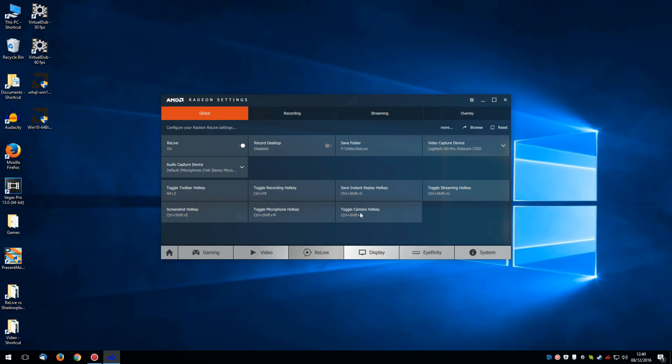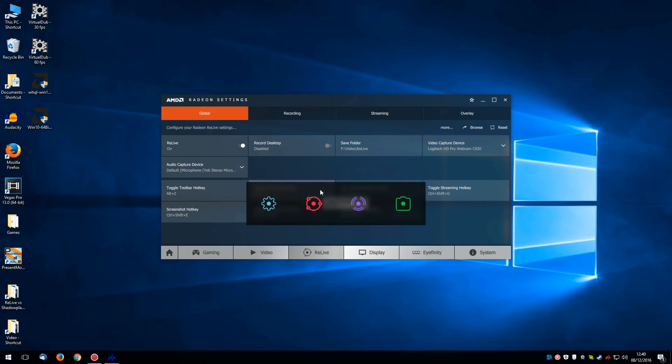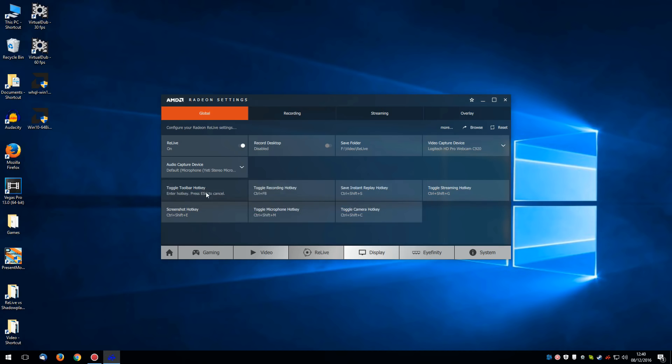So whatever method you prefer, just select it here, set up a hotkey, or use the toolbar. Now I'm actually going to change the toolbar hotkey to control Alt Z because Alt and Z is a key bind in World of Warcraft, which is a game I play a lot.